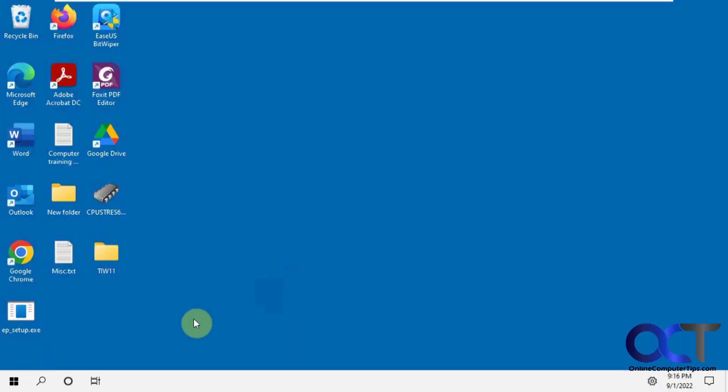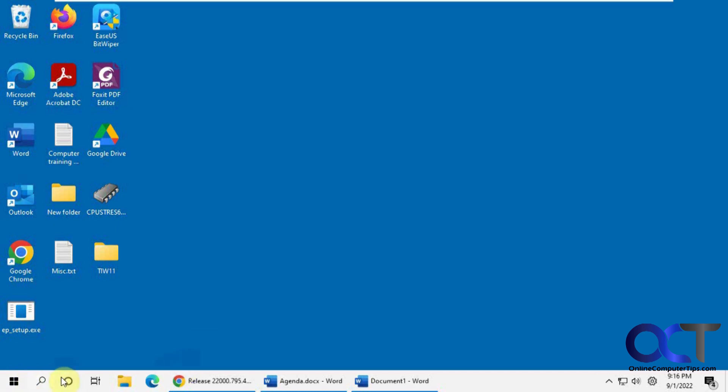And then you'll see it gives you this Windows 10 looking start button here and moves everything off to the left. And you can see it split up our Word documents and ungrouped them automatically there.